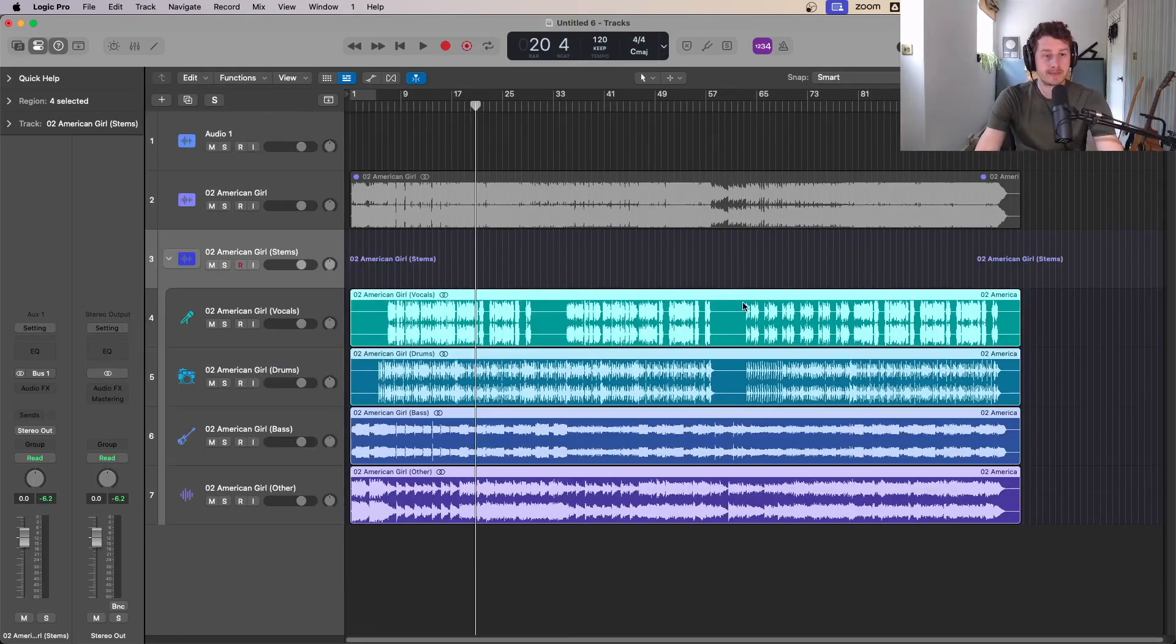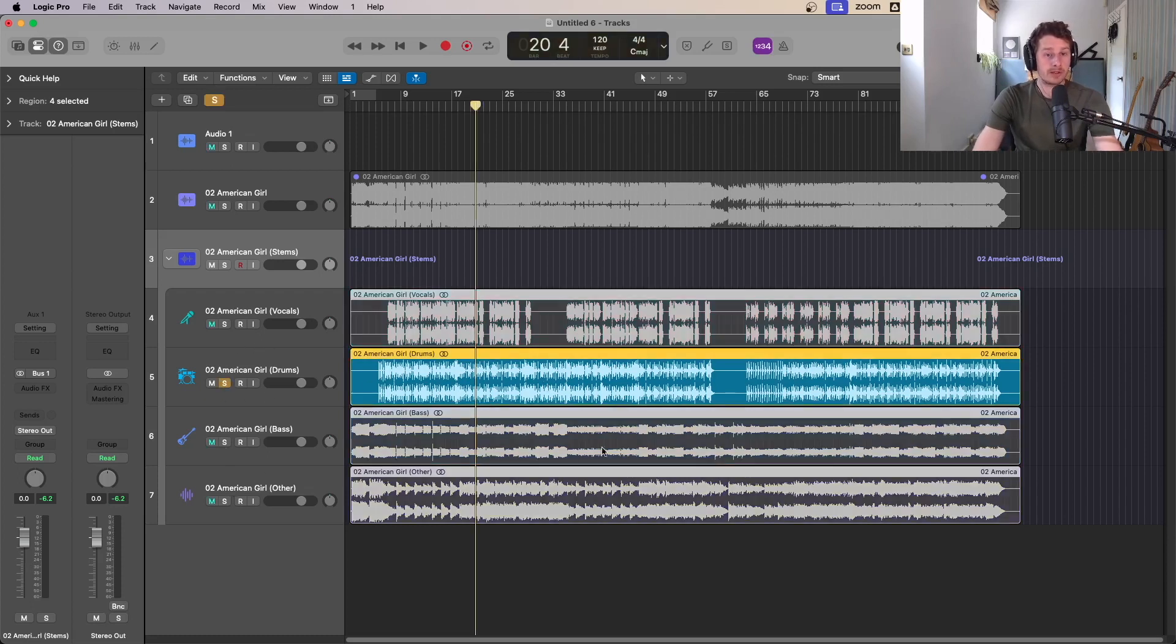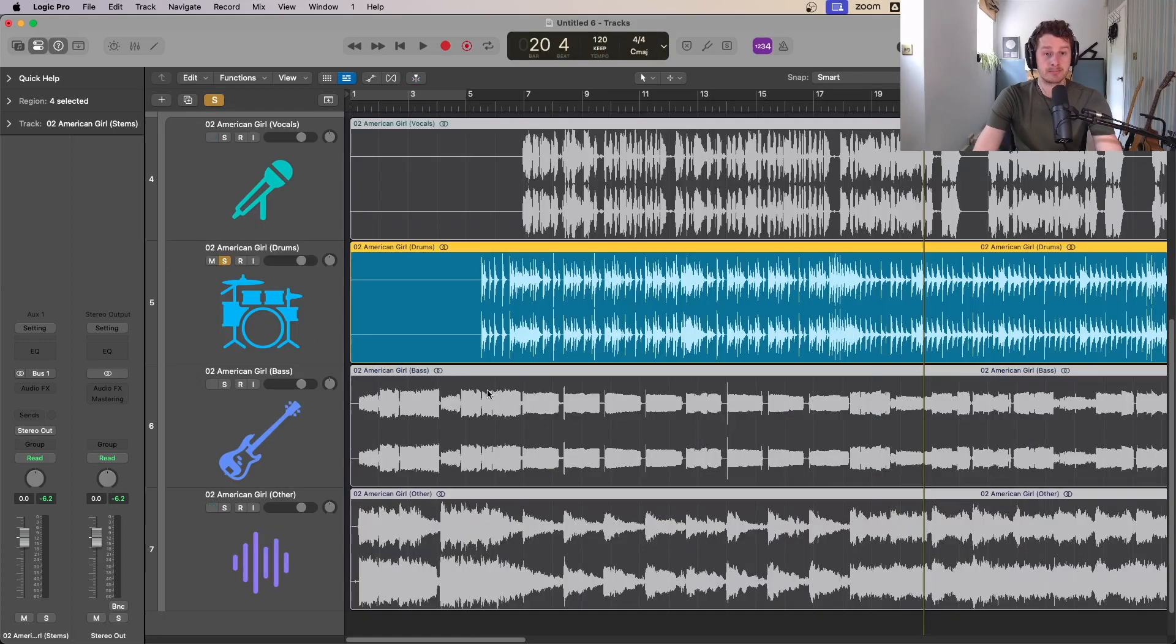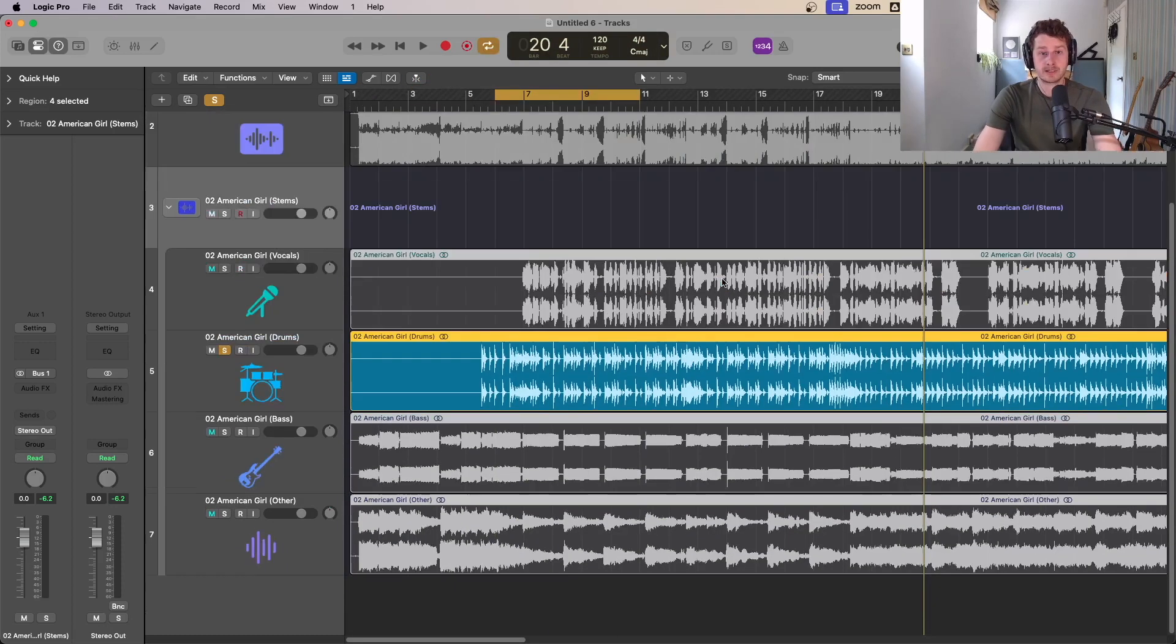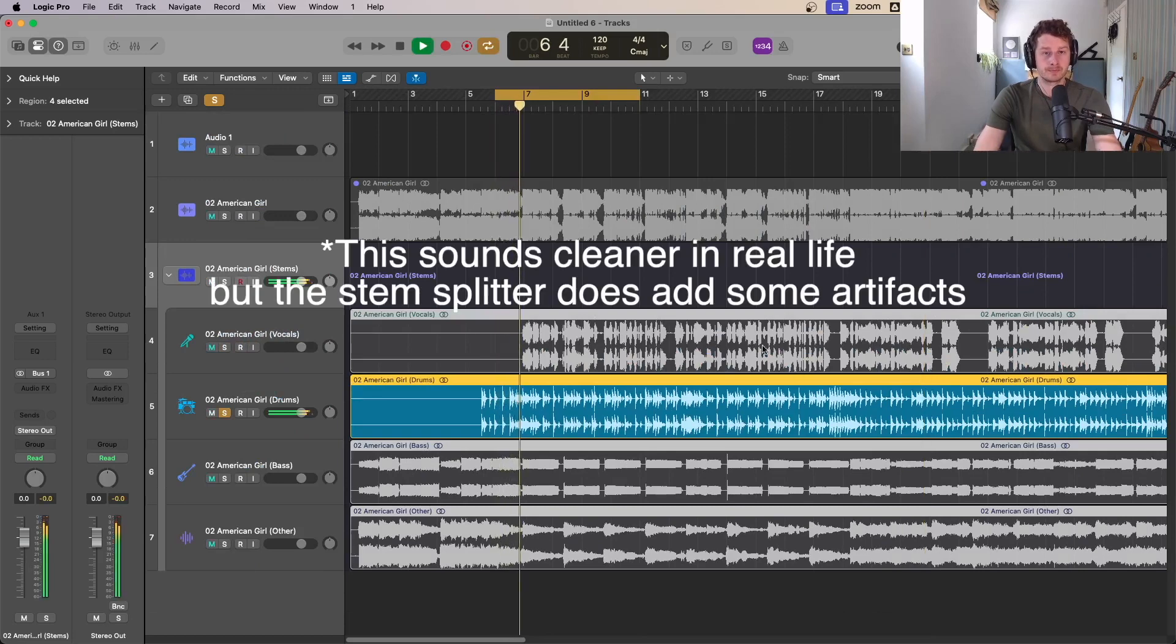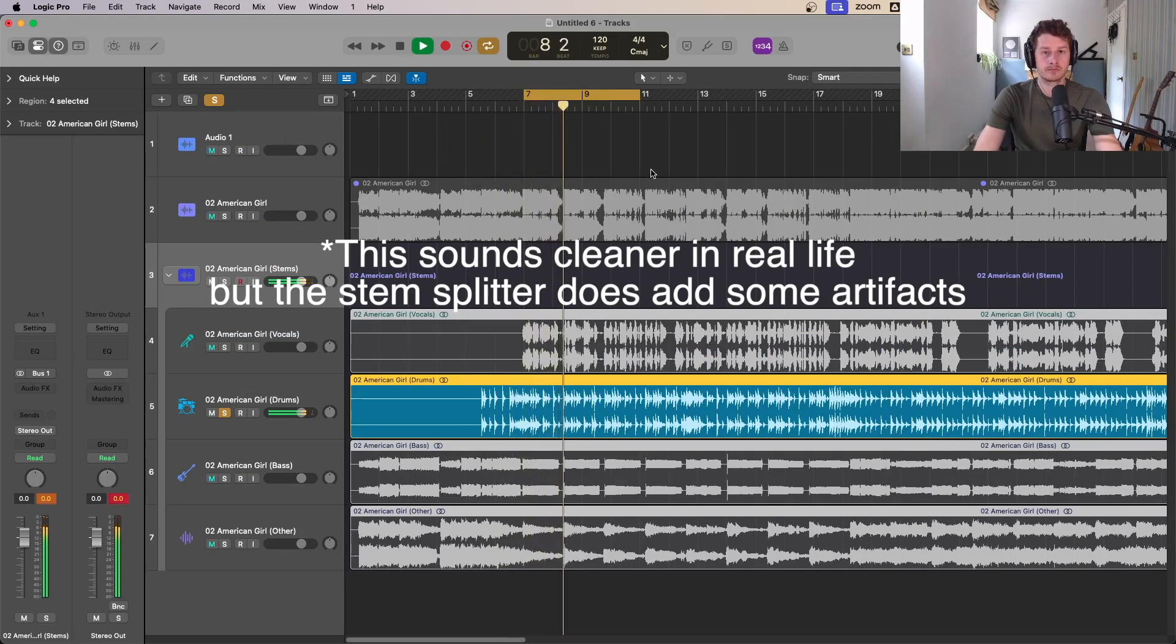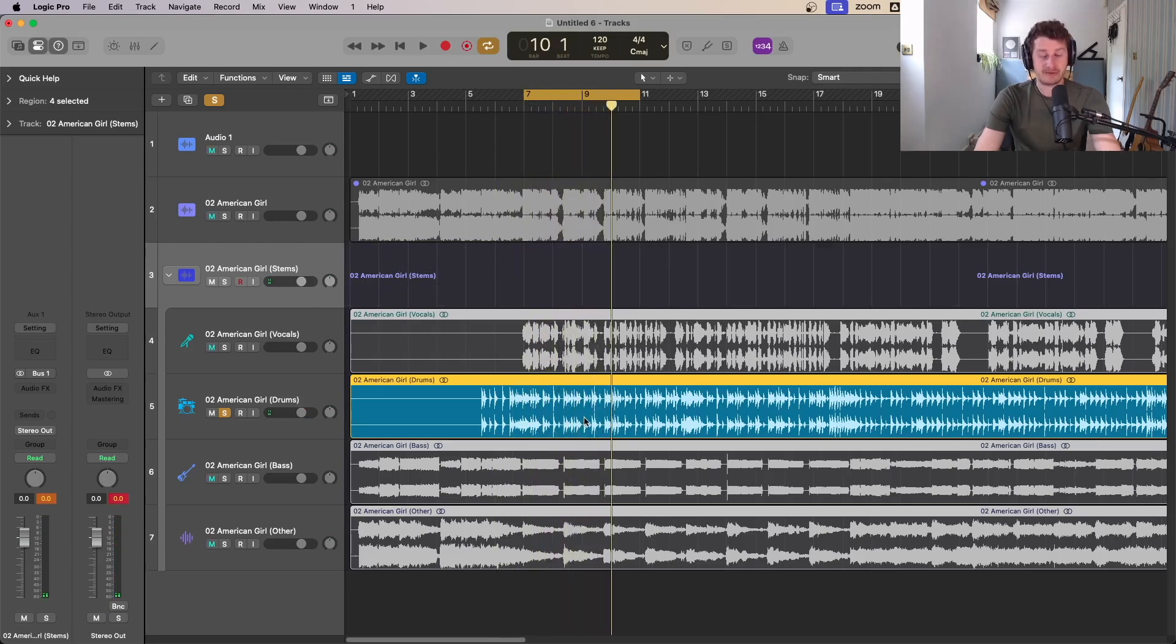Another use of stem splitter is to sample something. Say we've got my tune open here, an old one, and we open up the drums. Say I heard this beat and I was like, I really want to use this beat in my song. You can use the stem splitter, open it up.